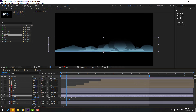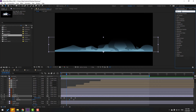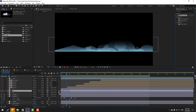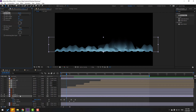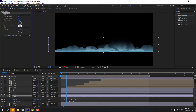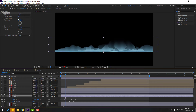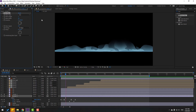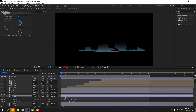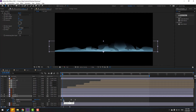Go to the Effects panel, search for Wave Warp effect, and select it. Use it for smoke two. Change Pinning to All Edges. Adjust some settings and change Speed to 0.2. Change Speed to 0.5 for a better result. Move the scale keyframe to the left.